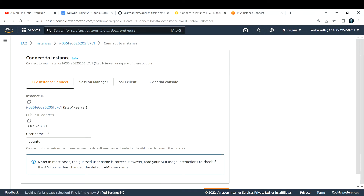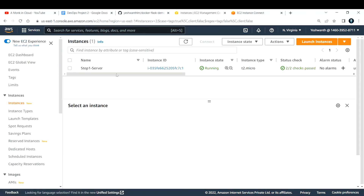To log in, I'm using the Instance Connect method. You can also use PuTTY or MobaXterm or other third-party tools. If you don't know how to create or connect to an EC2 instance, check out my AWS playlist — I've done tutorials on how to create an EC2 instance and log in.